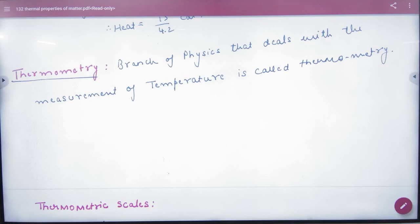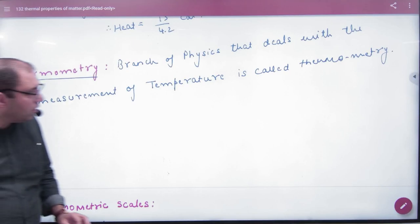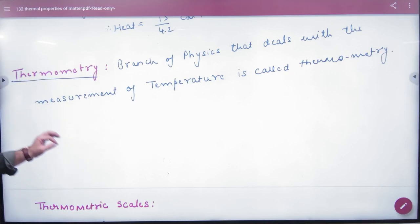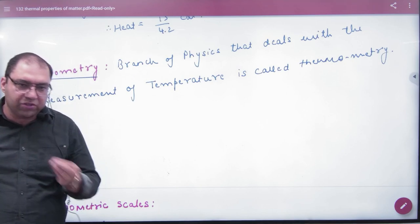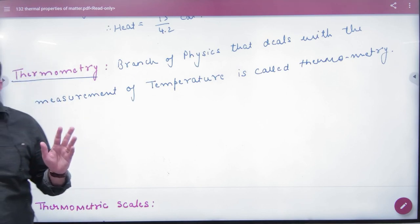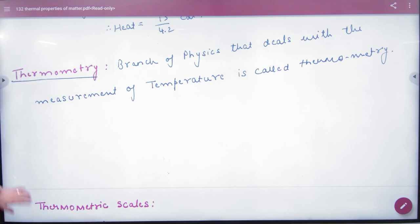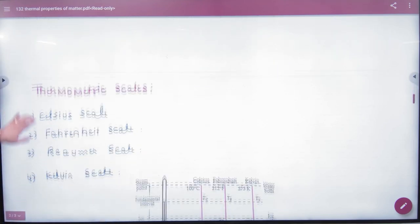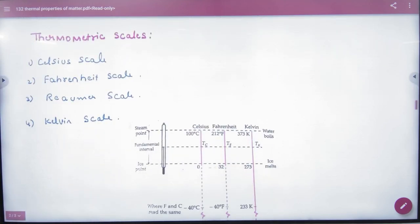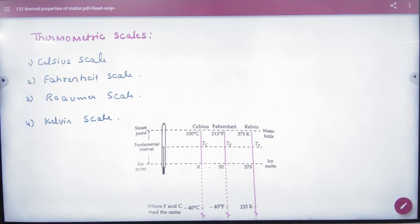Thermometry is a branch of physics which deals with the measurement of temperature. In thermometry, there are some thermometer scales. Temperature can be measured in the Celsius scale, Fahrenheit scale, Réaumur scale, and Kelvin scale — temperature can be measured in 4 ways, actually many ways.